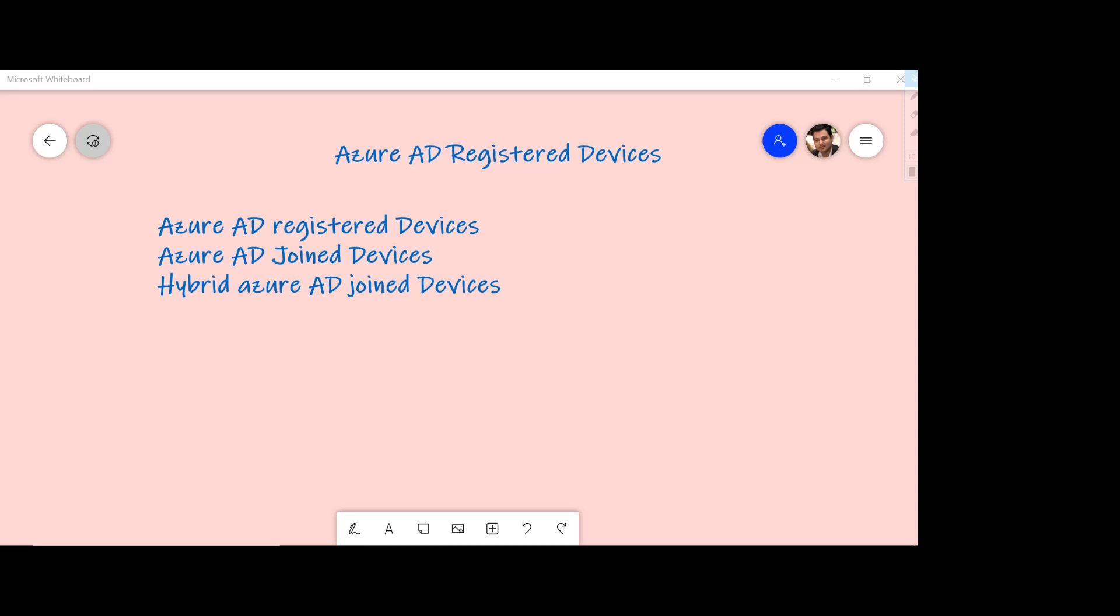And very similar to users, groups, or even applications, devices also have their own identity. And there are three ways you can have identity of devices within Azure Active Directory.